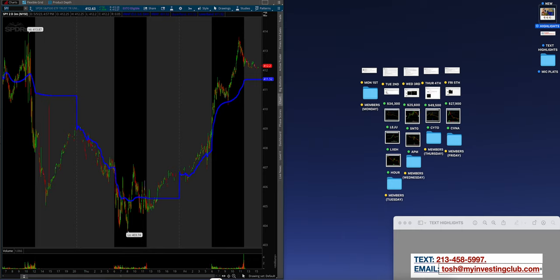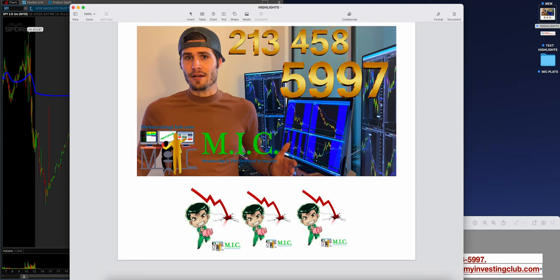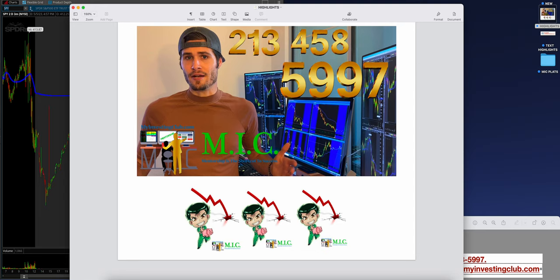So really quick guys, if you get any value from any of these videos that we put on as a brand, as a community, as myself personally, anything that you see at MIC, and you have any other questions, you want to get more in-depth detail, just text 213-458-5997.